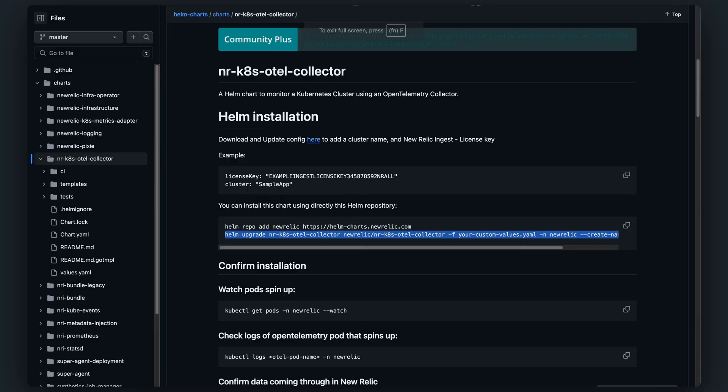Installing the OpenTelemetry collector is a straightforward process that only requires running a Helm chart command. This command will deploy the collector in your cluster. By default, New Relic installs our OpenTelemetry distribution, NRDOT.